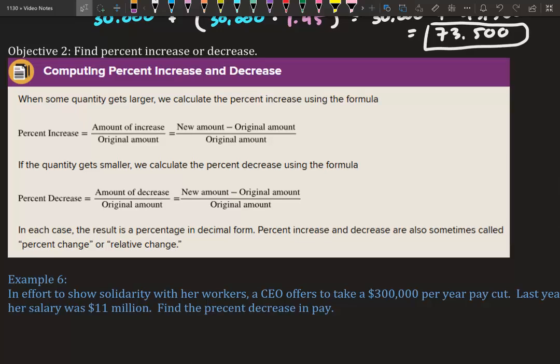Computing percent increase and decrease: when a quantity gets larger, use the formula — percent increase equals the amount of increase over the original amount, which is the same as (new amount minus original amount) divided by original amount. For a decrease, use the same formula with the amount of decrease. The result is in decimal form and is also called percent change or relative change.